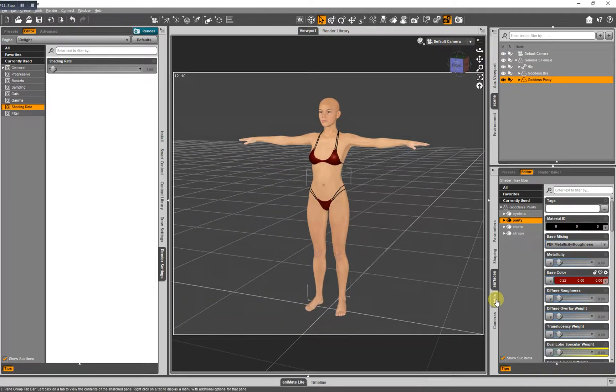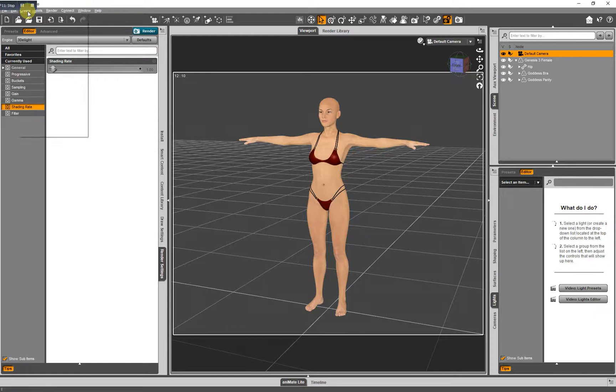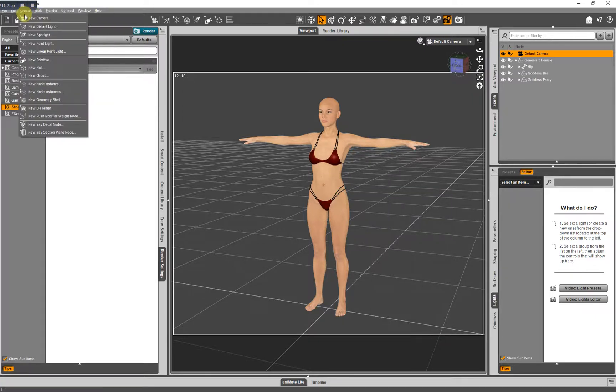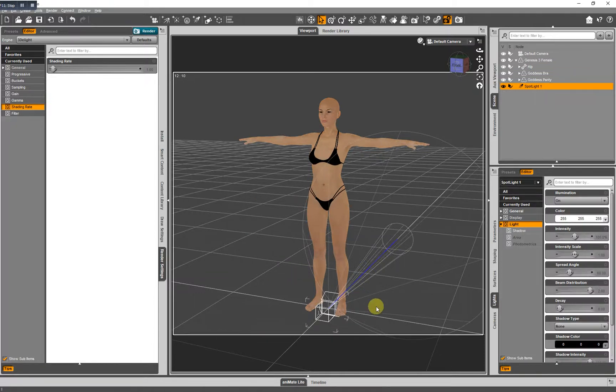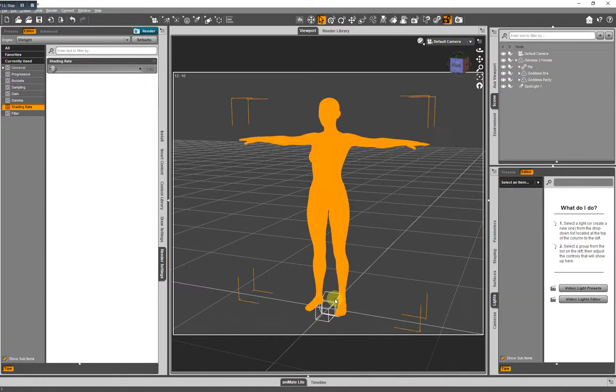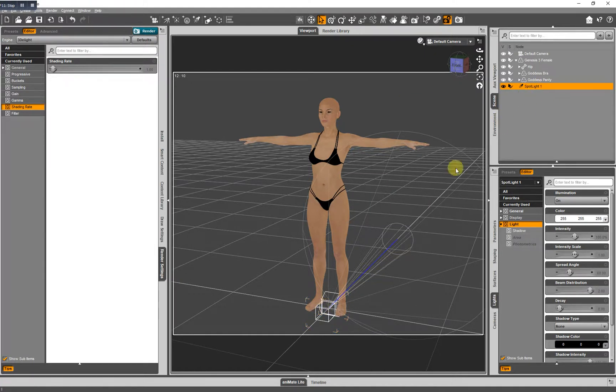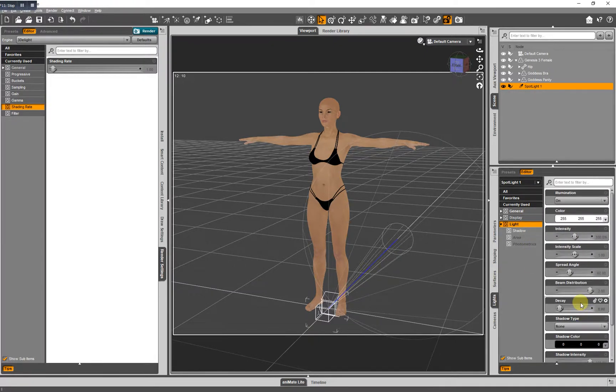Now, moving on to lights. I don't have a light in my scene at present. Let's go and create a new spotlight. That's not where I would leave it, but for the purposes of this tutorial, I have a light in my scene. And now you can see I have light controls. That's how that works.